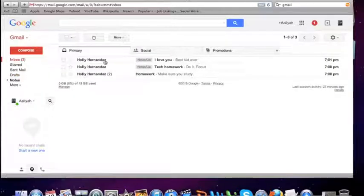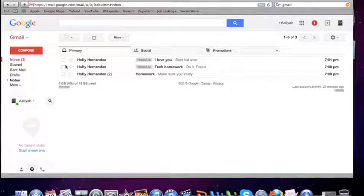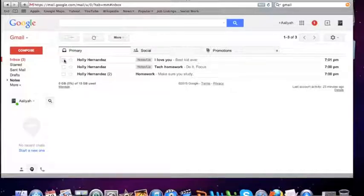Once you're in your inbox, you're going to get a menu of all your mail. Then you should click all the mail that you want in the folder by clicking the little boxes on the left hand side.